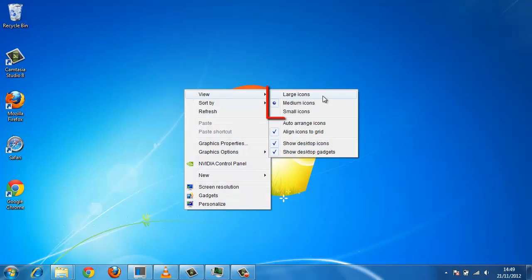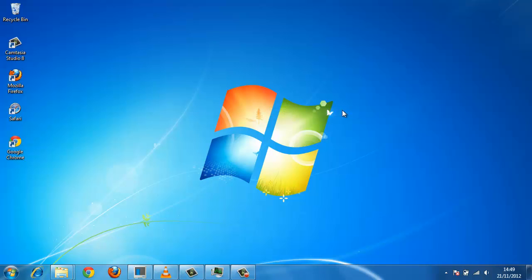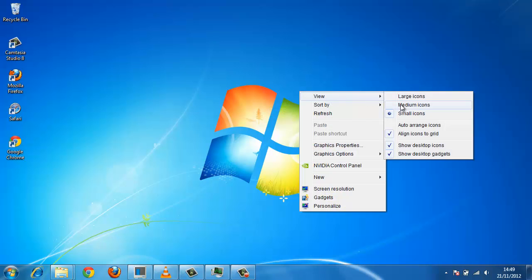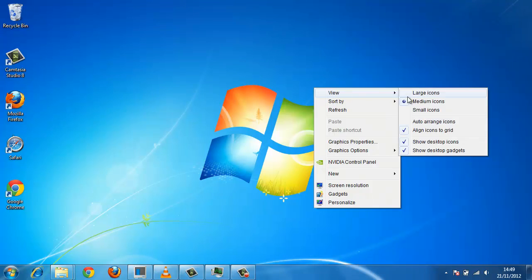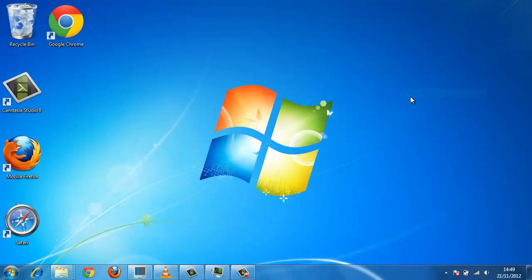then select the size of icon you want, either Small, Medium, or Large. I'll see you next time.